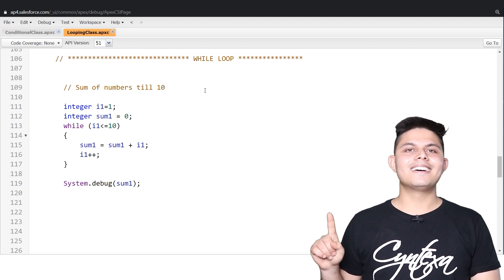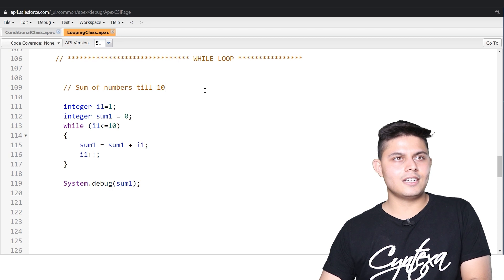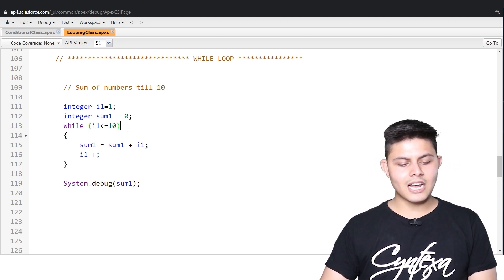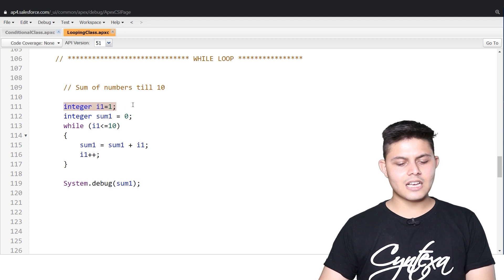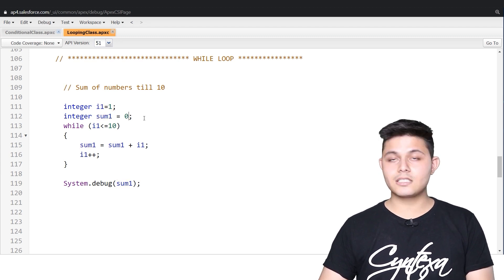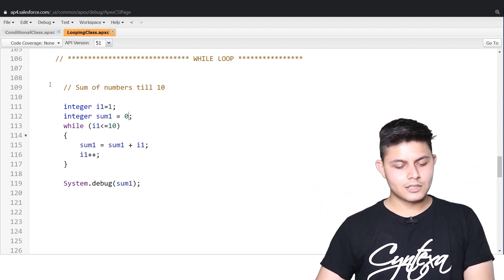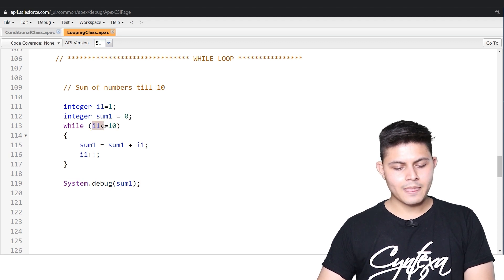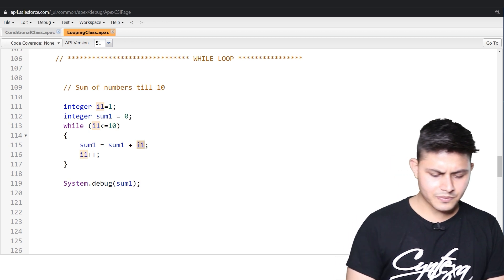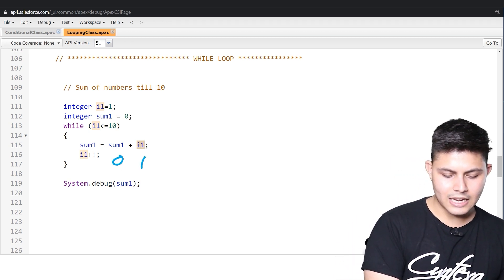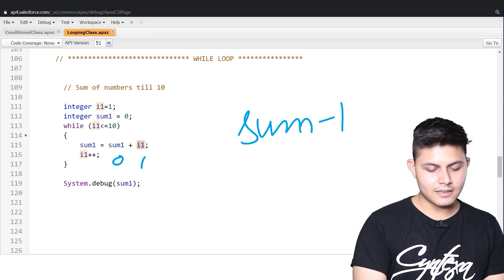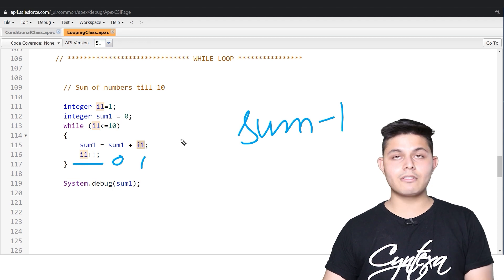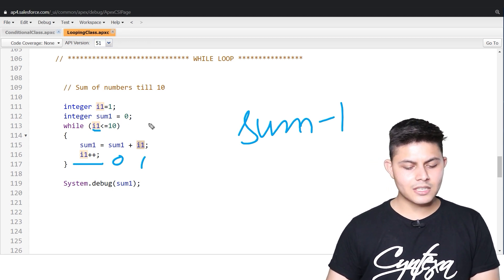The first type of loop we covered was the while loop. Here's an example showing how to calculate the sum of numbers till 10 using a while loop. Initially, I've declared i1 = 1 and sum1 = 0. The condition is while i1 is less than or equal to 10: sum1 = sum1 + i1, then i1++ — the increment operator — which means i1 = i1 + 1. So i1's value becomes 2.